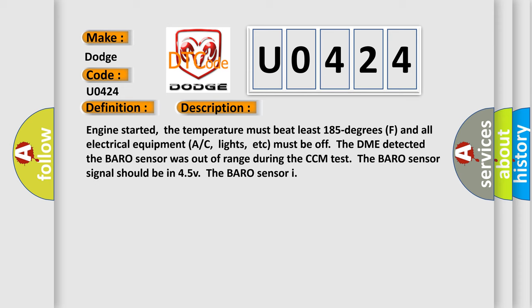Engine started, the temperature must be at least 185 degrees F and all electrical equipment (AC, lights, etc.) must be off. The DME detected the Baro sensor was out of range during the CCM test. The Baro sensor signal should be in 4.5 V.